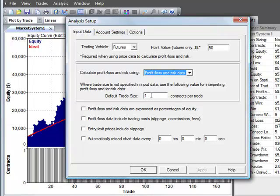You can also enter our default trade size. We'll keep that at one contract because we didn't enter trade size values in the input data. That's used to interpret the profit loss amount so it knows that each profit loss value corresponds to in this case one contract.